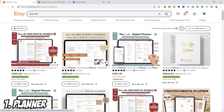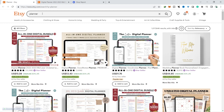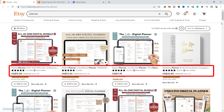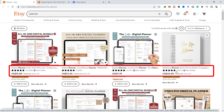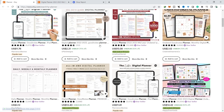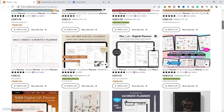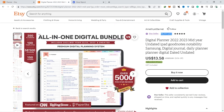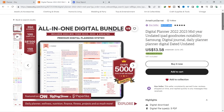The first idea for digital download is planners. I recommend planners because many are sold on Etsy and make a lot of money, meaning many people are looking for planners to use. We open Etsy, type in the keyword planner, and digital downloads with a lot of sales appear. We can check with Alara.io to find out sales and information about planners with high sales.